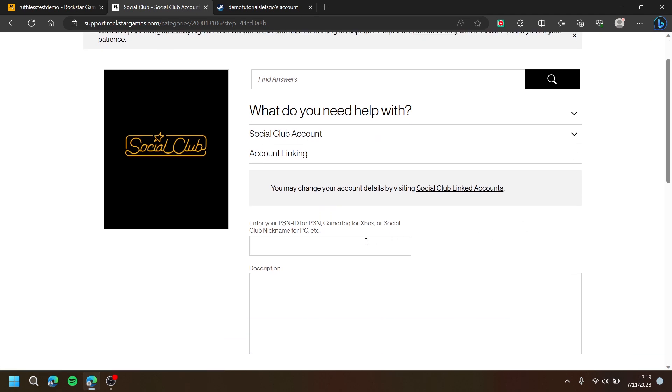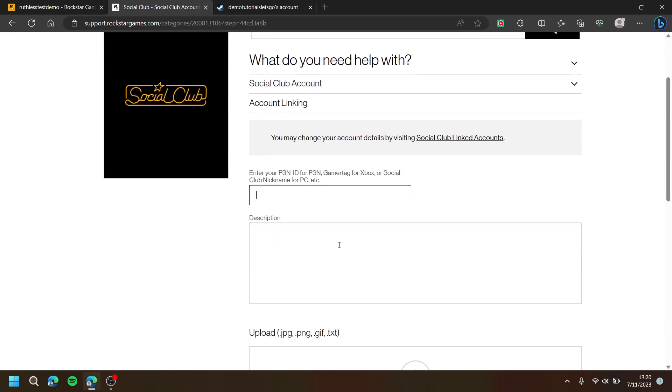Then, enter your Social Club nickname for PC, your PSN ID for PlayStation, or your Gamertag for Xbox. Fill in what applies for you.